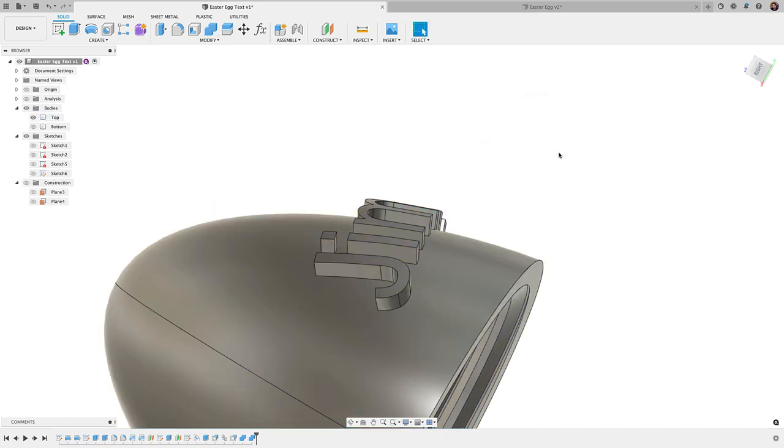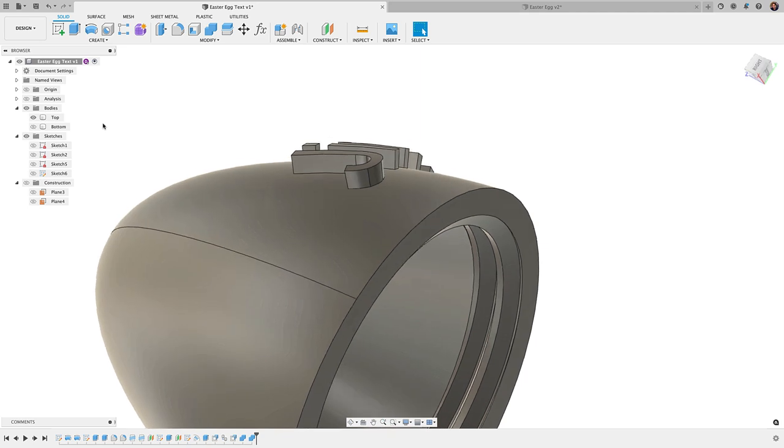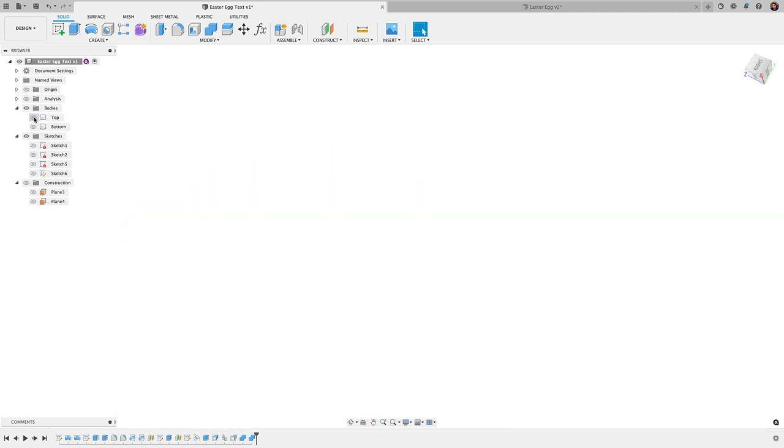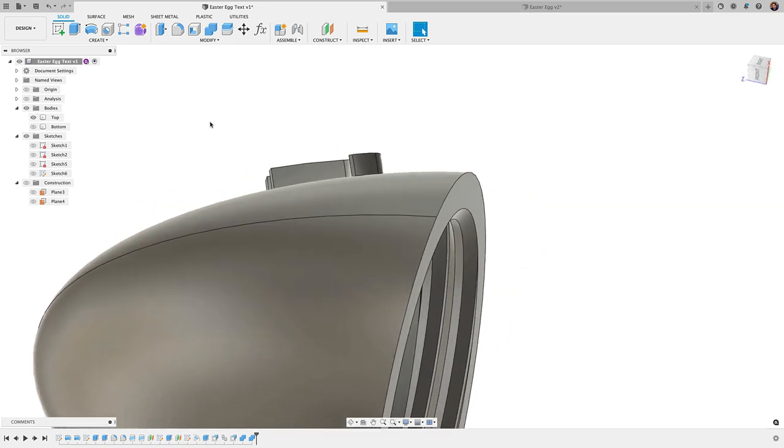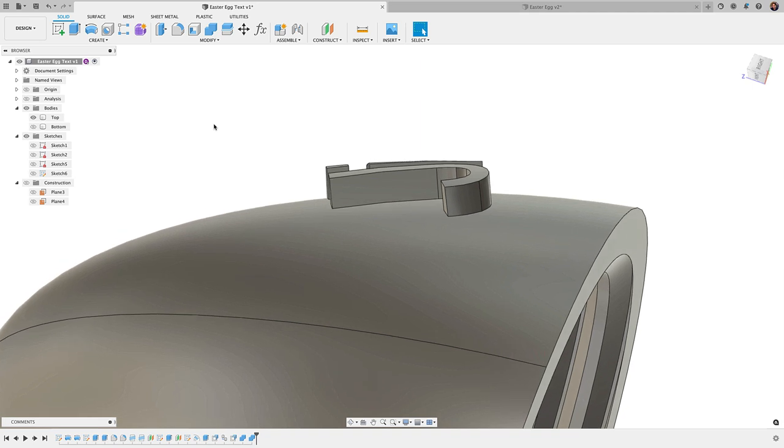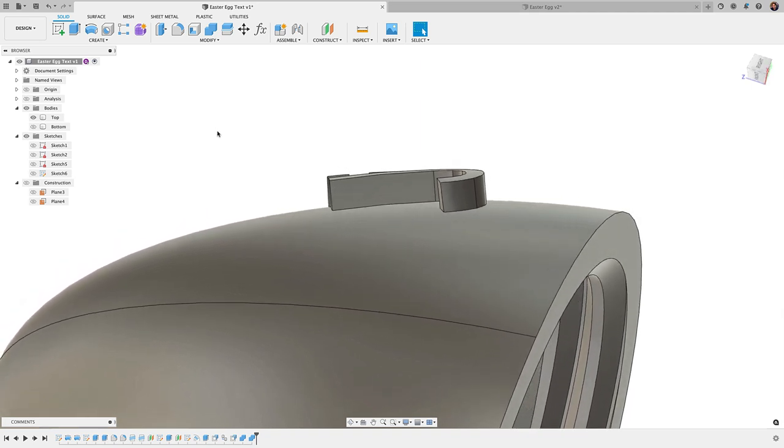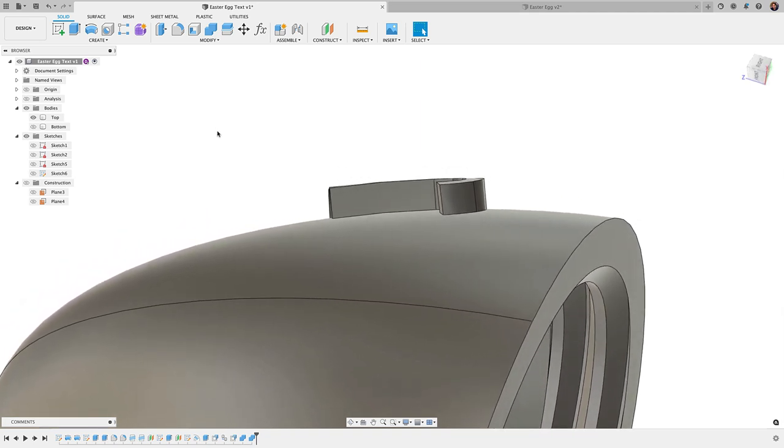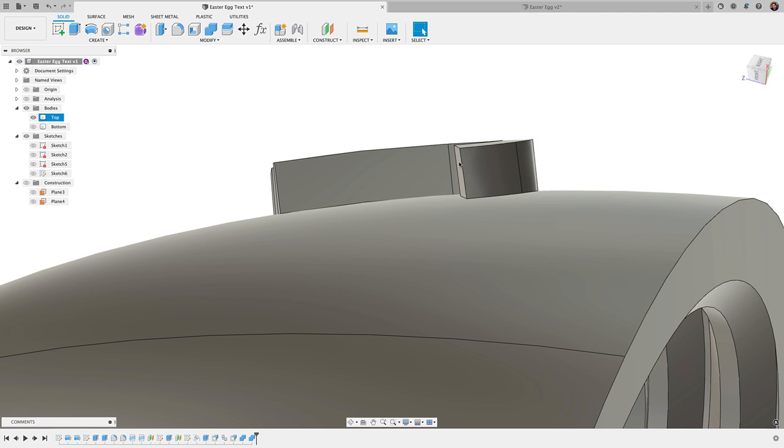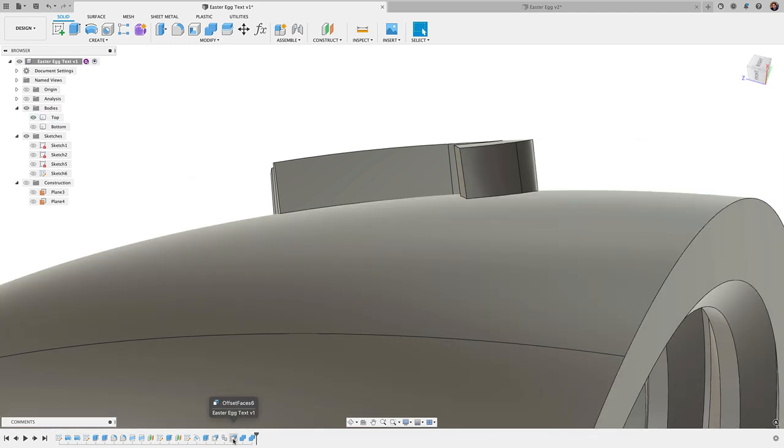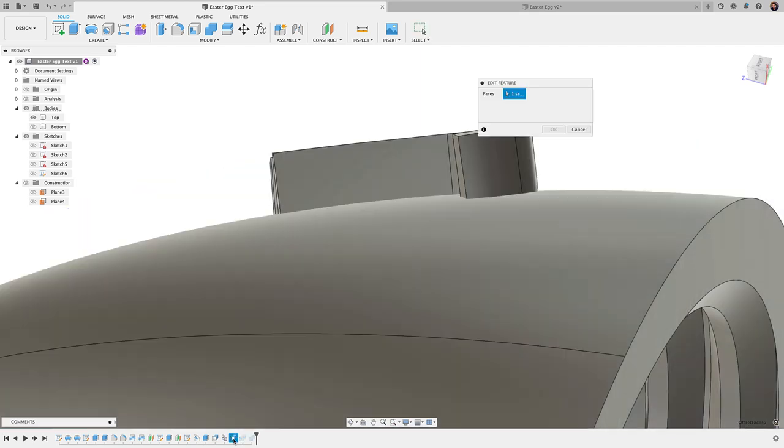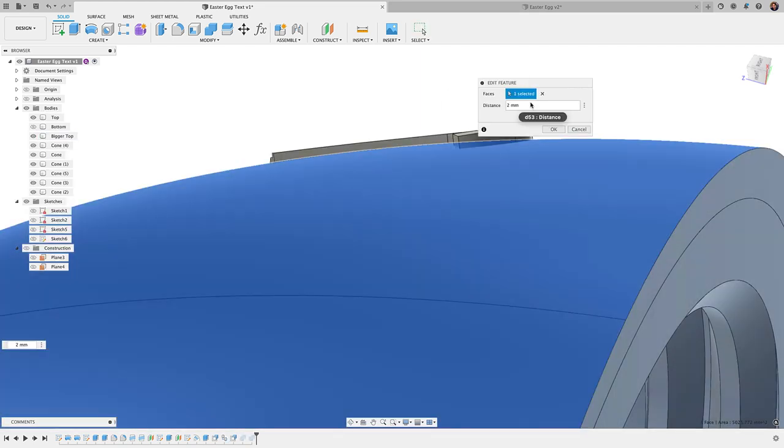And if you did everything right, you should be left with just the top here. And everything should be one body. So and here is what it should look like. Now, it might be hard to see that it's actually following the contour there. But if we go back here to our press pull tool, or in this case, our offset faces tool there. And we change this distance.